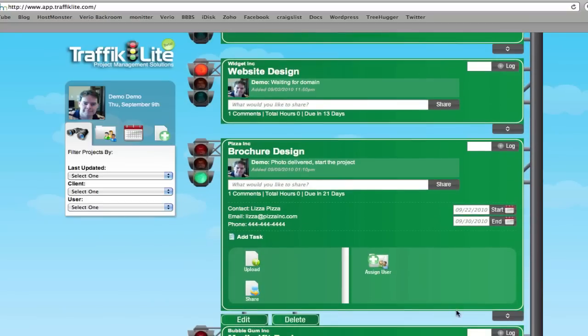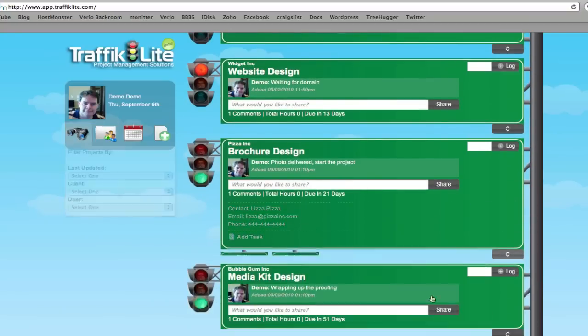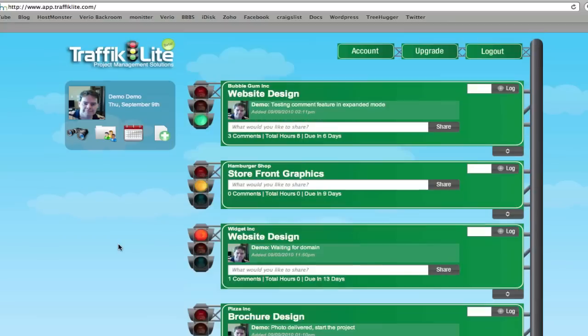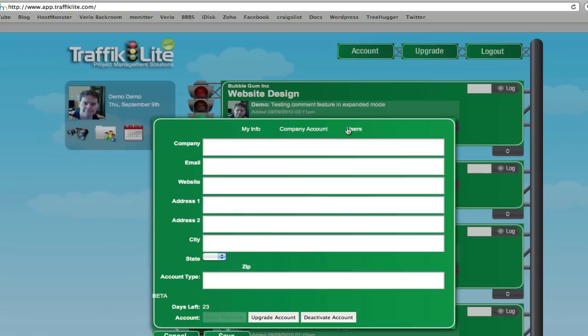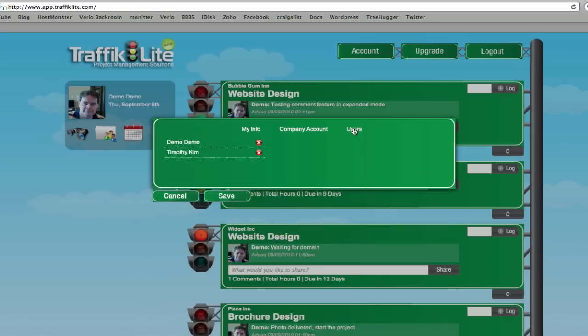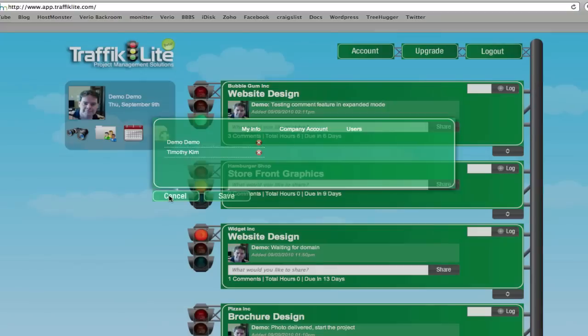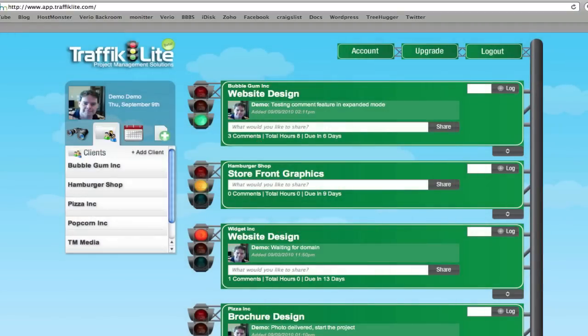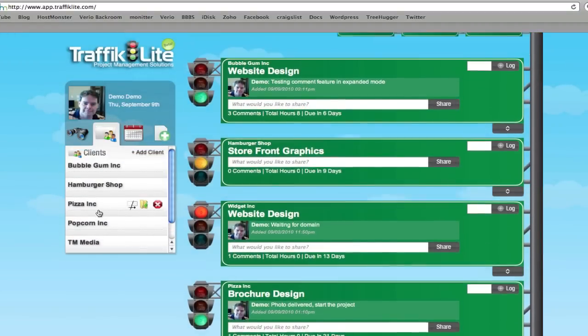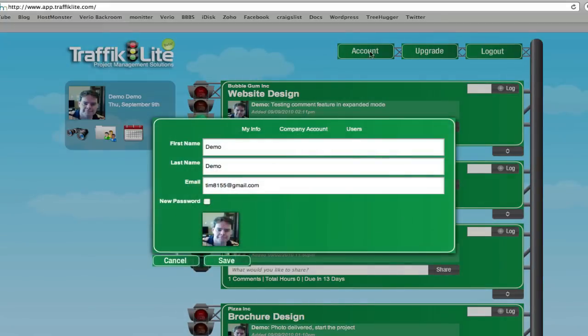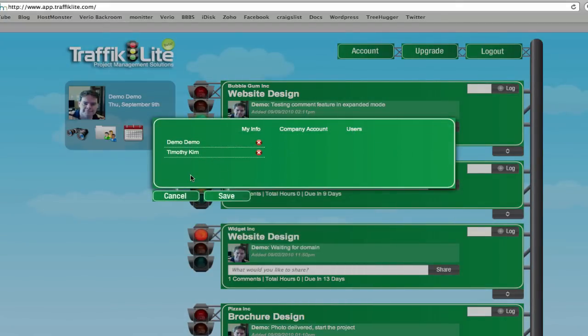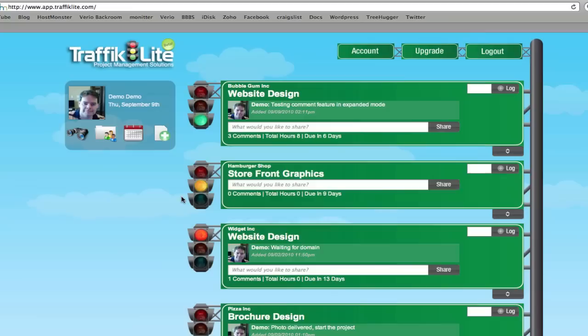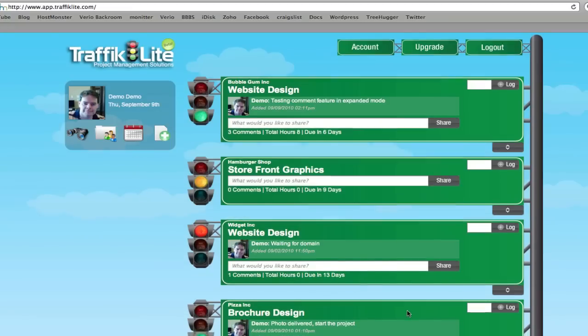Let me show you up here. This is where when you sign up, you can upload your photo. This is the account section, company account information, user information. This is where you'll be able to see the list of users. Instead of viewing clients in a view mode like this, you want to go up to accounts, select users, and then you can see the different users on your account.